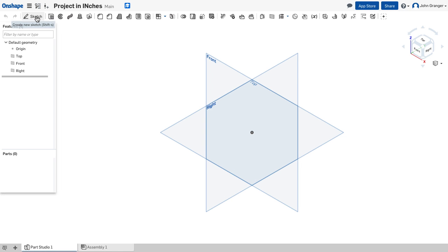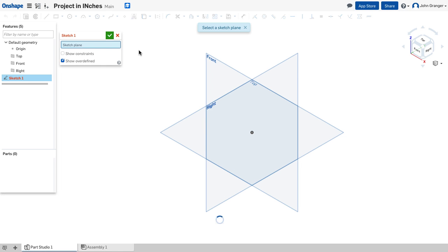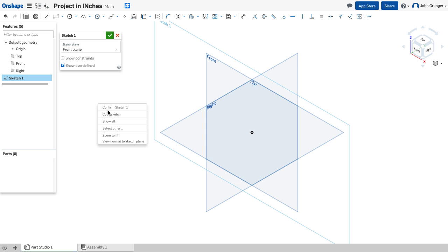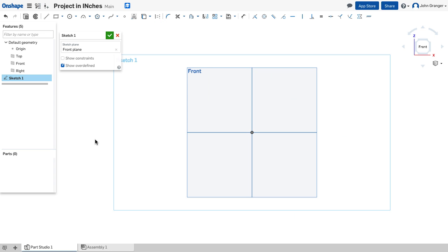I'll click on the Sketch button on the toolbar to start a new sketch, and I'm prompted to select a plane, which I will select the front plane. Right-click, and from the pop-up menu, View Normal to Sketch Plane, to turn this towards me for drawing.